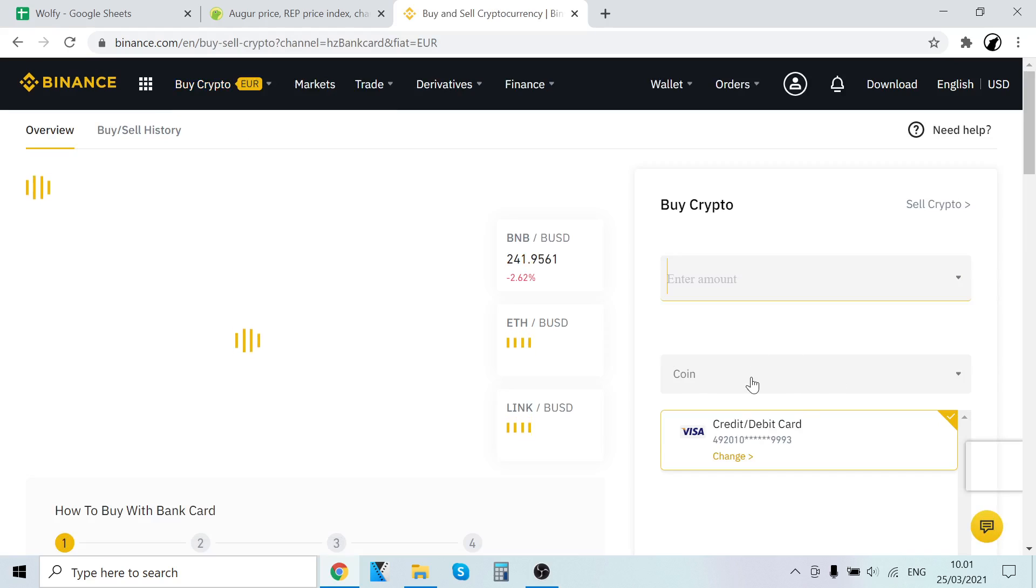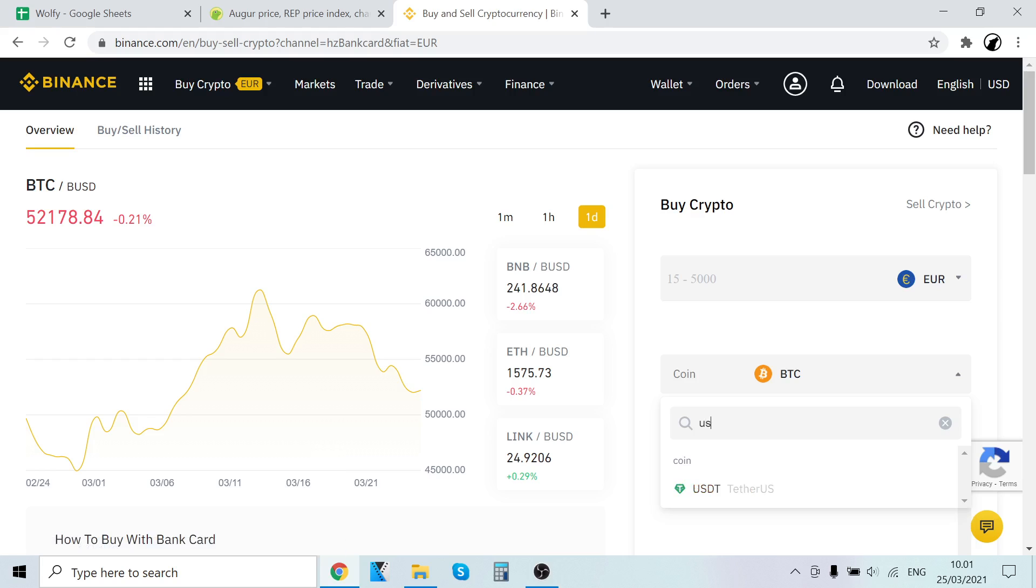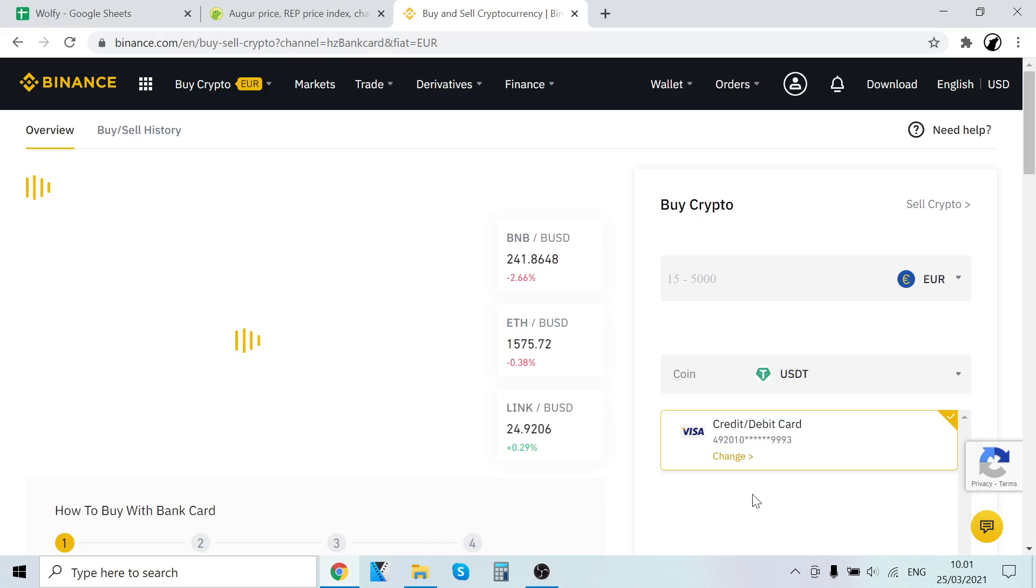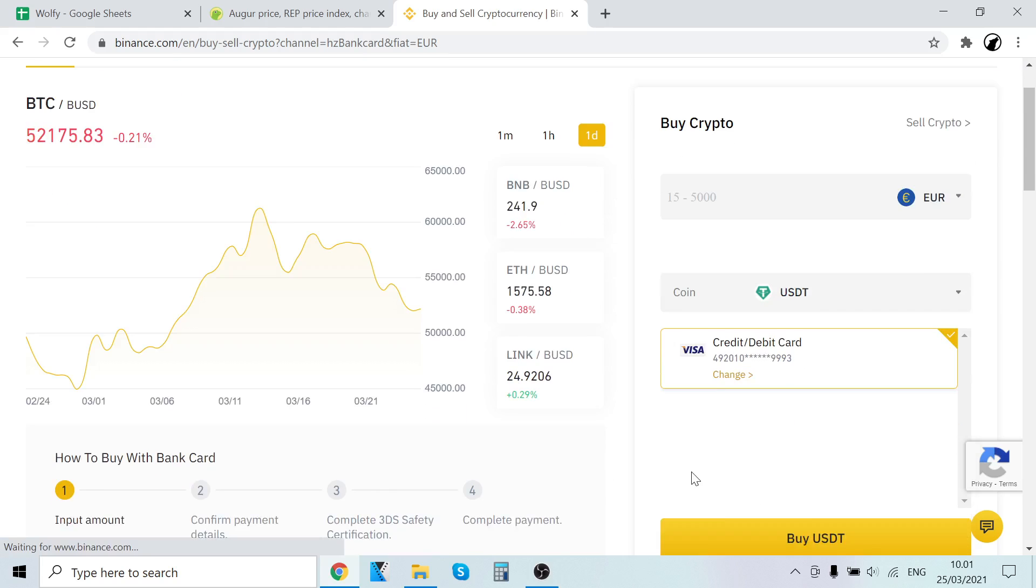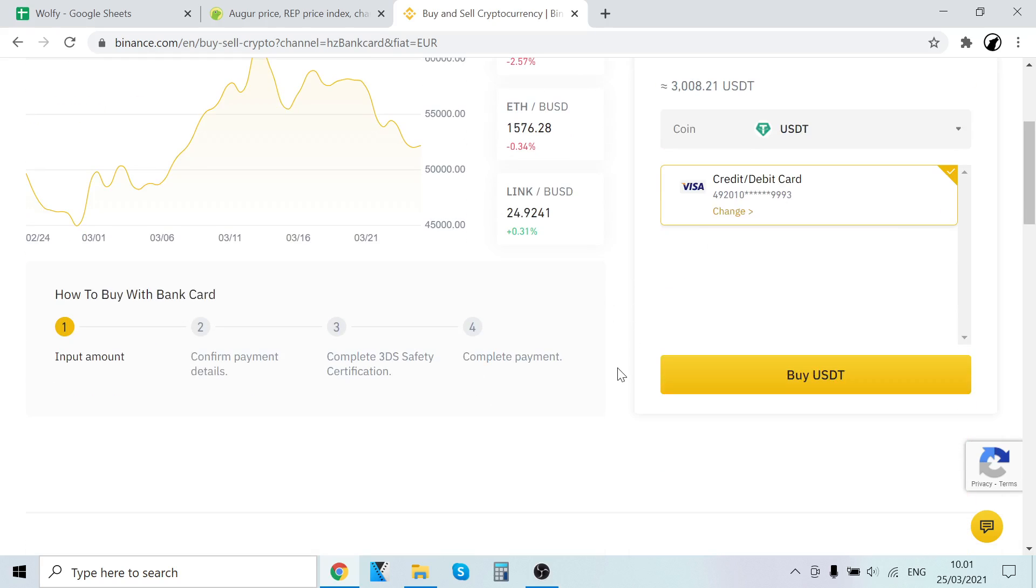Now all you have to do is select how much you want to buy - very easy. After you've selected how much you want to buy, just click Buy USDT.